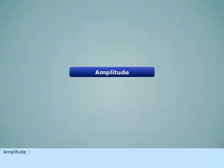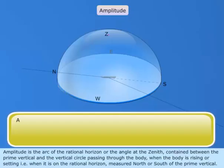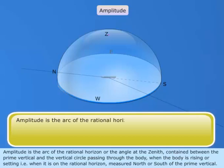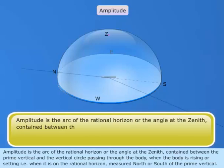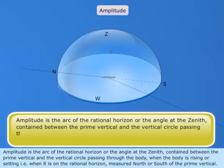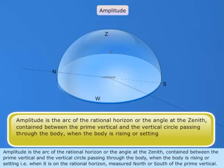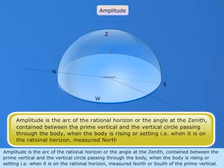Amplitude is the arc of the rational horizon, or the angle at the zenith, contained between the prime vertical and the vertical circle passing through the body, when the body is rising or setting — in other words, when it is on the rational horizon — measured north or south of the prime vertical.